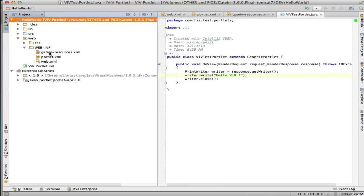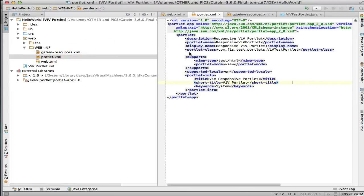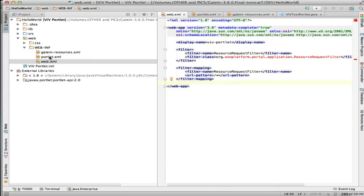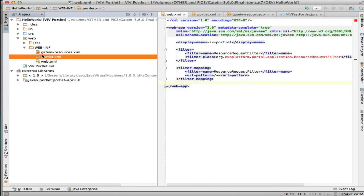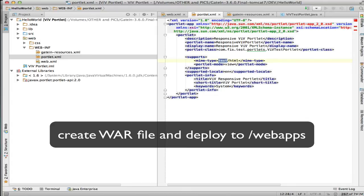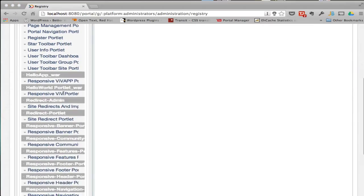There are three files: a GateIn resource file where I call it vv-portlet-responsive, with some stylesheet. Here's the portlet — part of the portlet specification — it has view mode only, belongs to system, and will produce text/HTML. Then there's the normal web.xml, which is just part of Tomcat or JBoss Portal serving it. I build it and end up with a little WAR file, which I deploy to the webapps folder. Once it's there it becomes available as a responsive portlet.